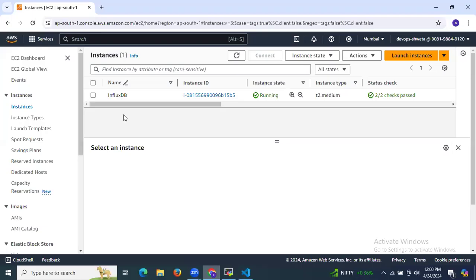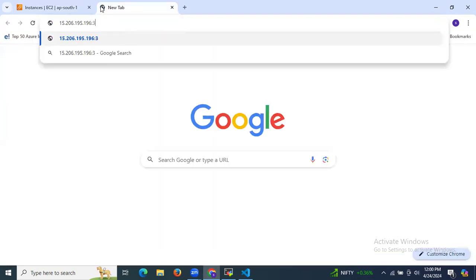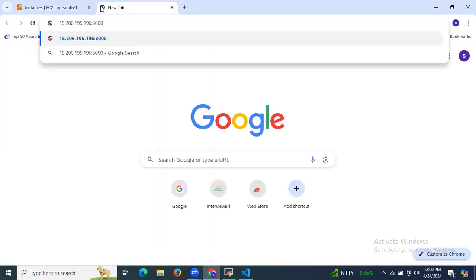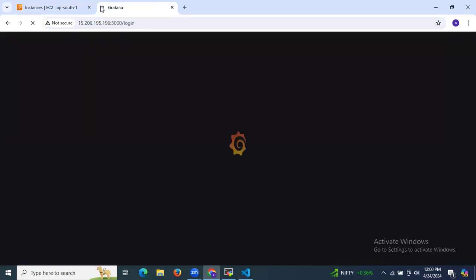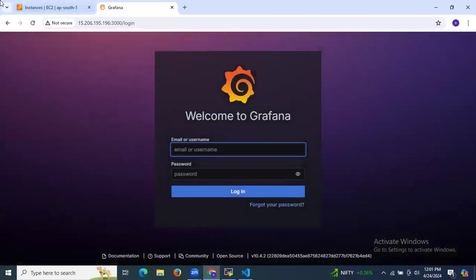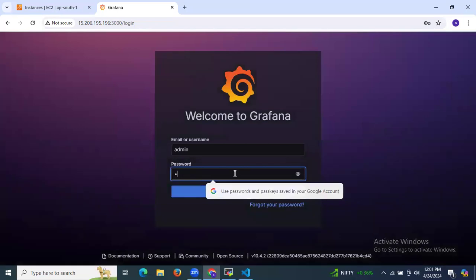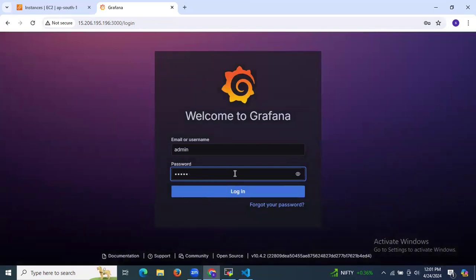Now it's time to access Grafana in the browser. Use your instance's public IP address with port 3000. We are logging into Grafana. The default username and password are both 'admin'.